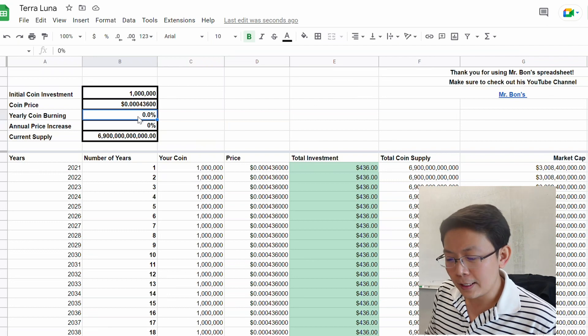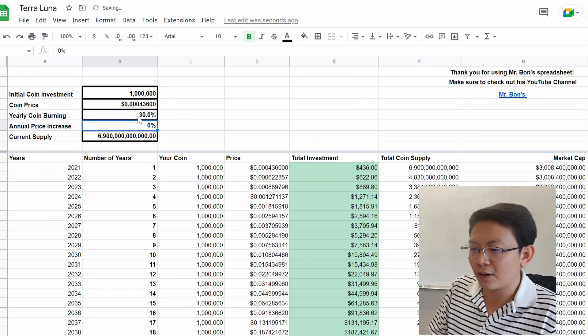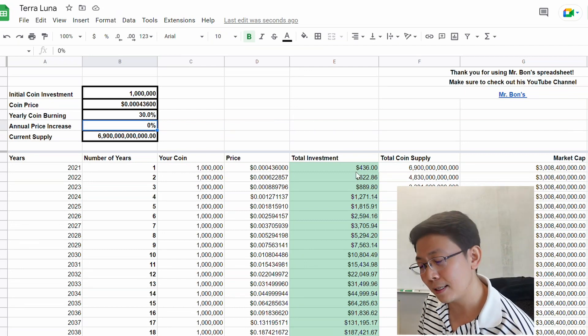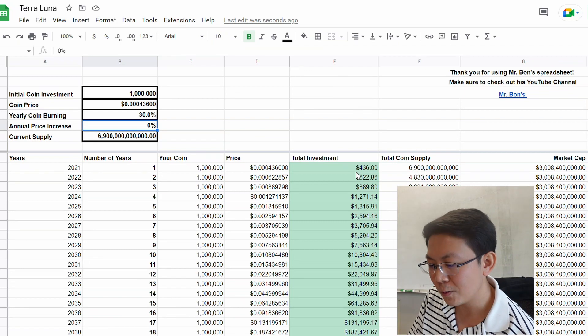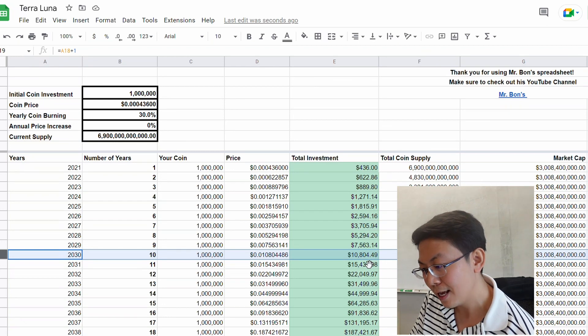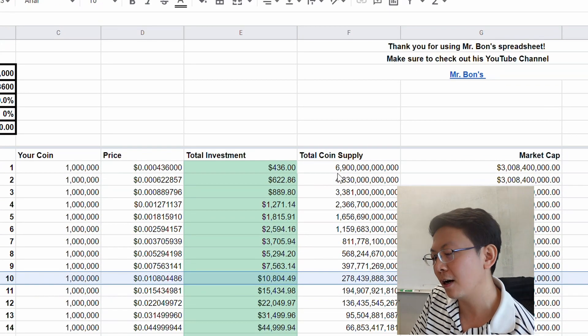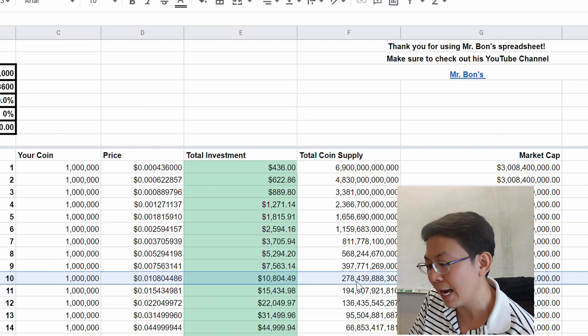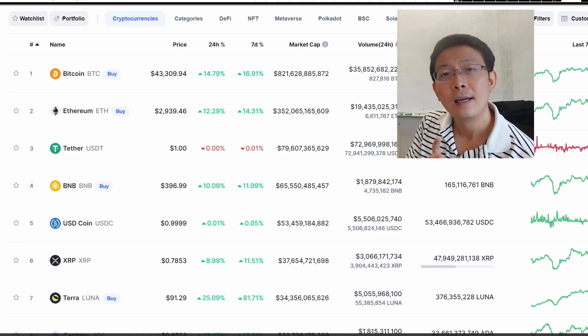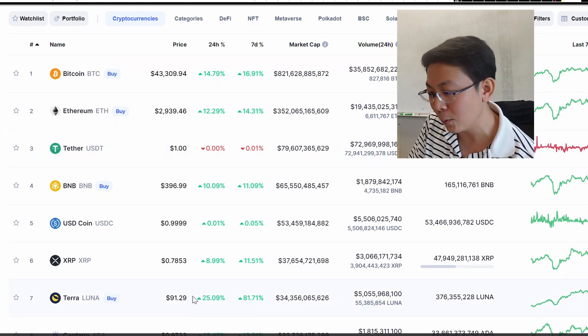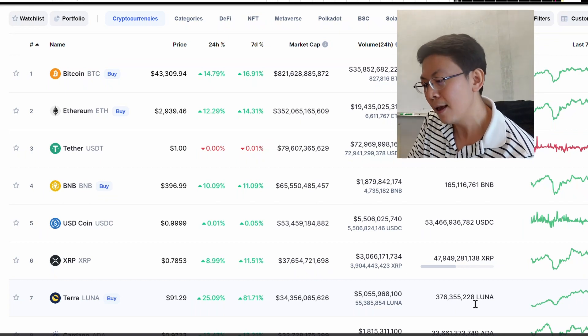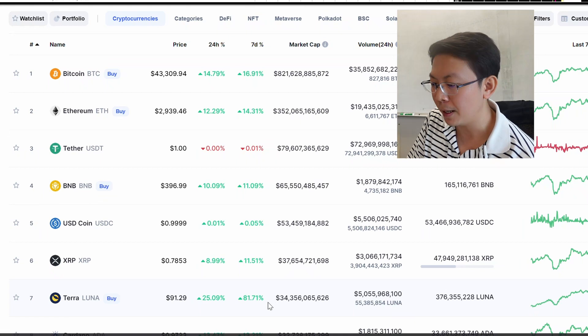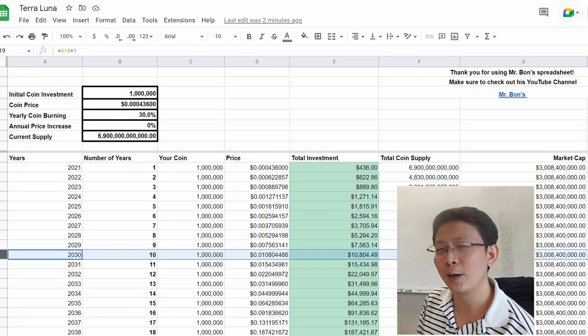Let's say yearly you can burn 30% per year. If 30% of TLC is burned every year and the price stays the same, that means within 10 years you guys would have $10,000 and the coin supply would go from 6.9 trillion coins to 278 billion coins. Keep in mind that before the crash when Terra Luna was at $91, it only had 376 million Luna coins at a market cap of $34 billion. So 278 billion coins is a lot of coins.